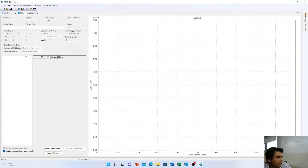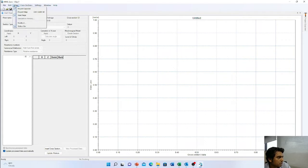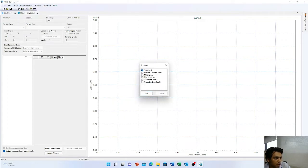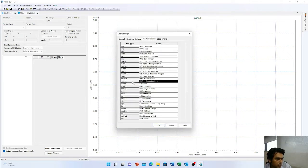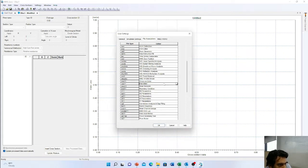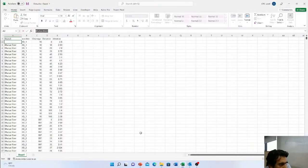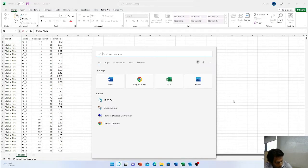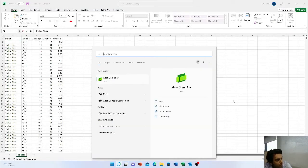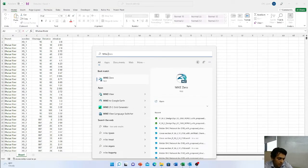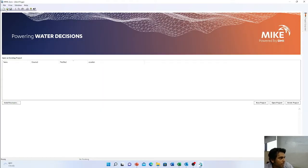To work on this you have to convert it to classical mode. Let's do that. Now, search for MIKE Zero — a new window will appear. This is the MIKE Zero interface. Click on New, then go to cross-sections only.